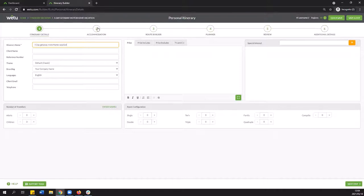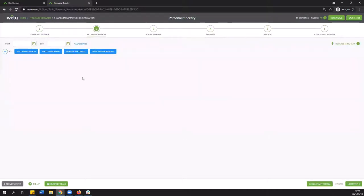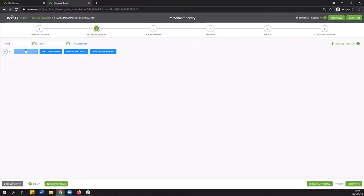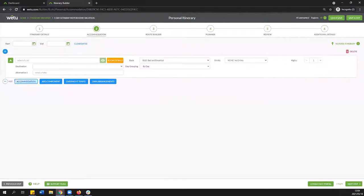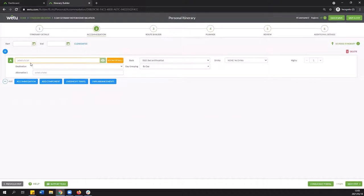And to add the actual motor home route we're going to go to step number two the accommodation. Now this is going to start off in exactly the same manner that you would regularly add any form of accommodation or any form of mobile accommodation like cruises or mobile safaris. So we'll go ahead and click on the accommodation button and we're going to put in the name of the supplier for your mobile home.